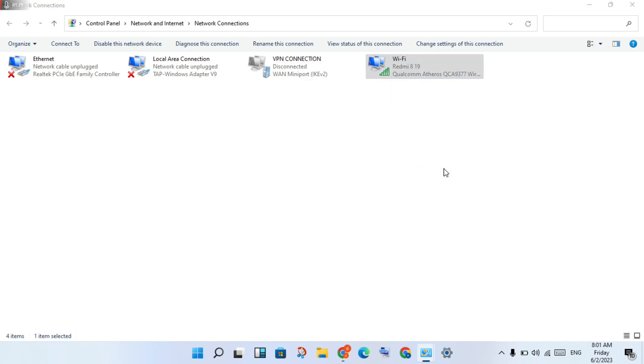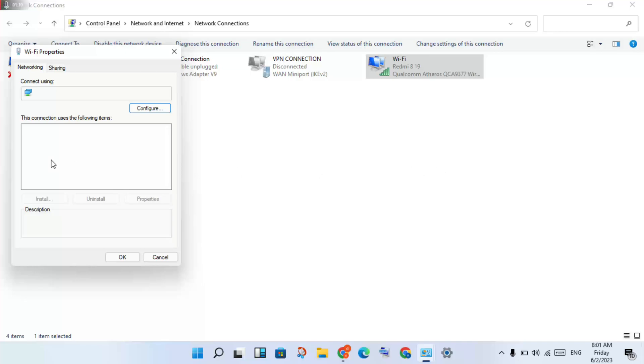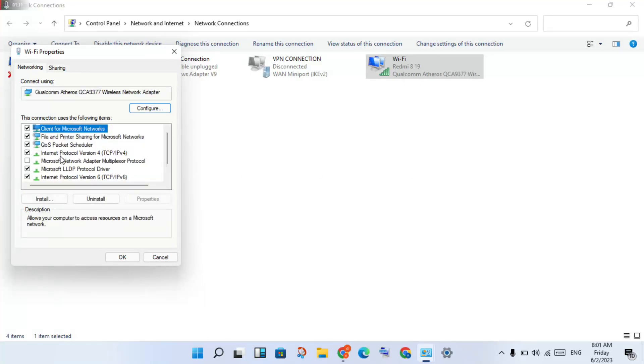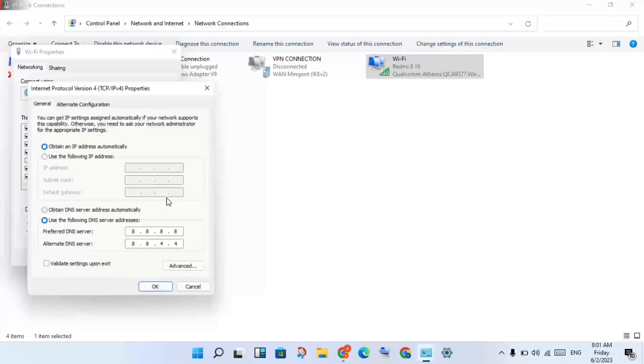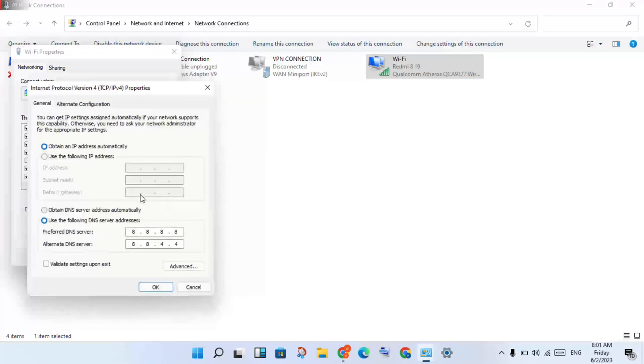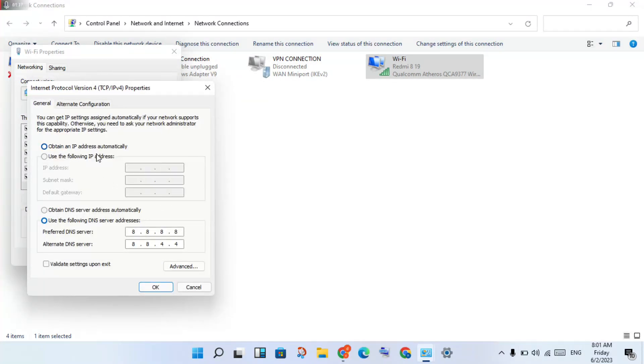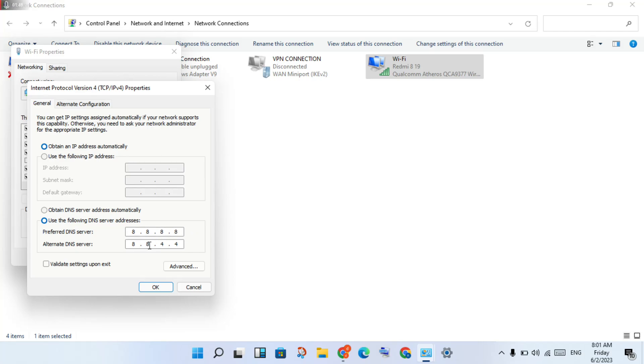A new page will open. Click Internet Protocol Version 4, then press Properties. Select 'Obtain an IP address automatically' and use the following DNS servers. Change the DNS servers to 8.8.8.8 and 8.8.4.4.